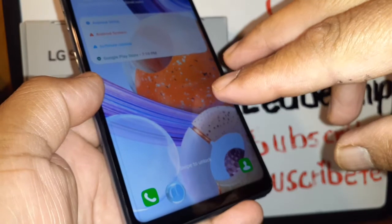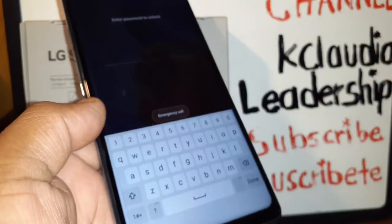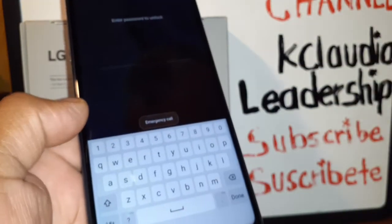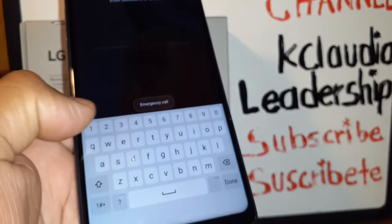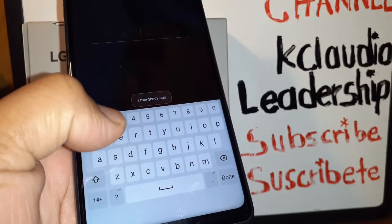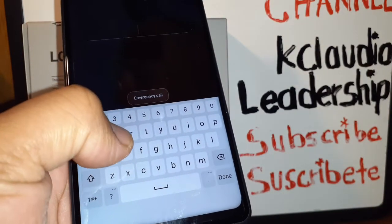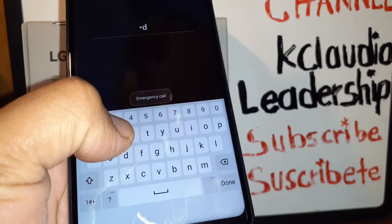With TalkBack on, place two fingers on the screen and slide up to unlock the screen. Then enter your password, pattern, or PIN. If you have a Samsung phone, you have to select one letter and then double tap in order to enter the number or letter.